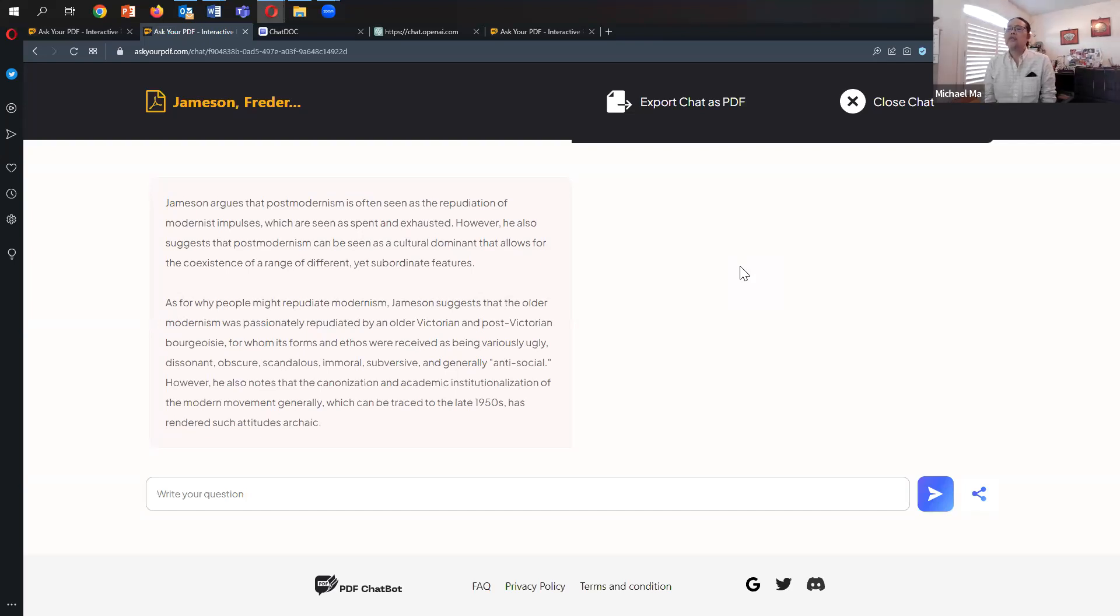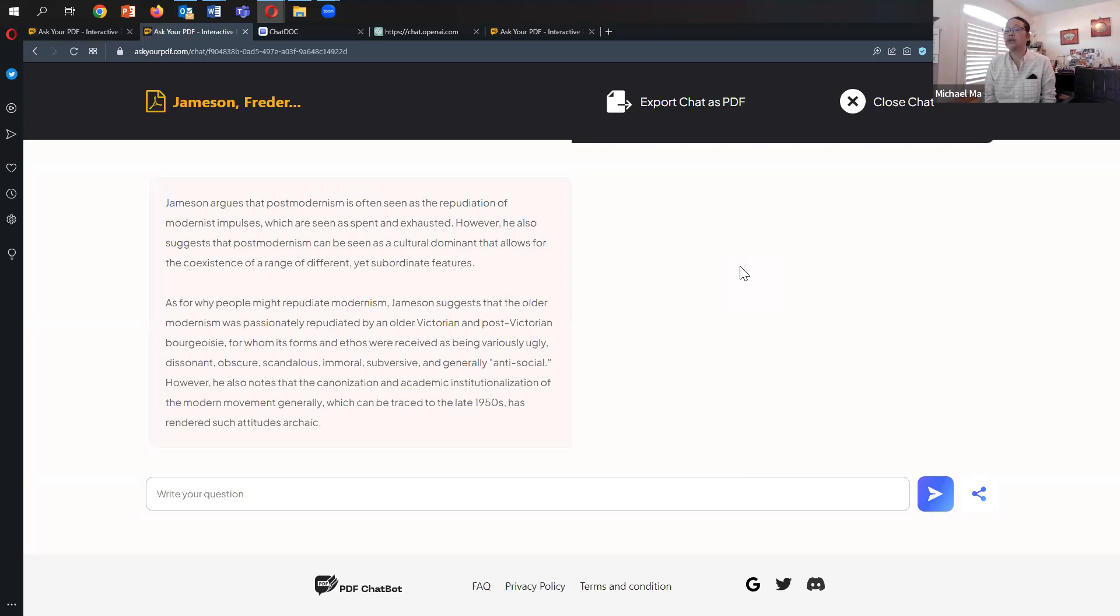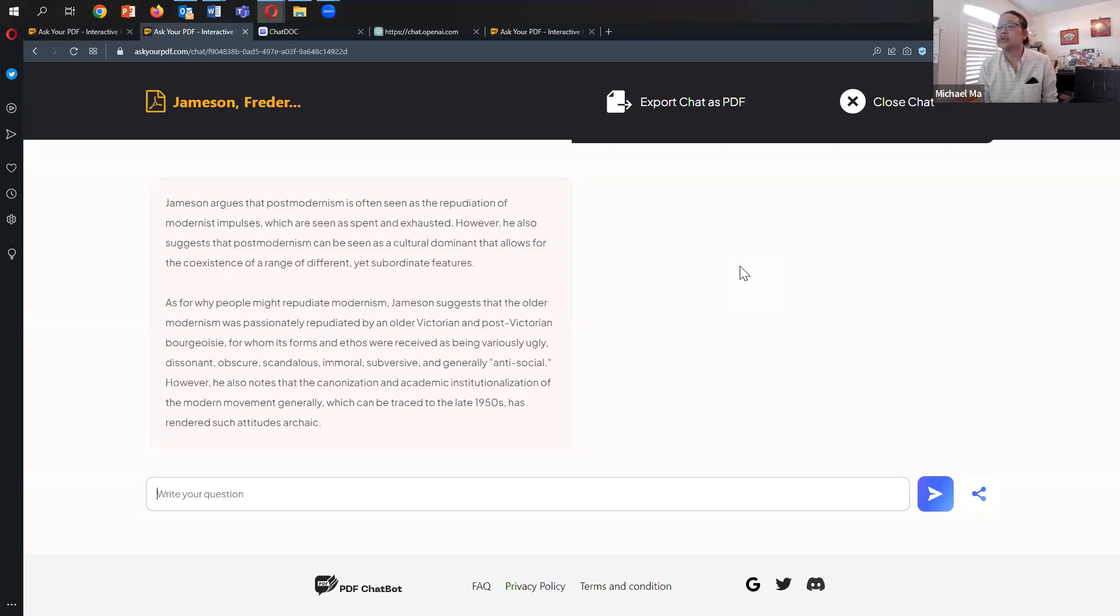As for why people might repudiate modernism, Jameson suggests the older modernism was passionately repudiated by an older Victorian and post-Victorian bourgeoisie for whom its forms and ethos were received as being vigorous, variously ugly, dissonant, obscure, scandalous, immoral, subversive, and generally antisocial. However, he notes the canonization and academic institutionalization of the modern movement, which can be traced to the 1950s, has rendered such attitudes archaic.